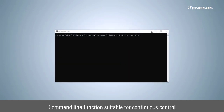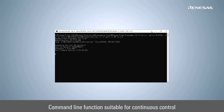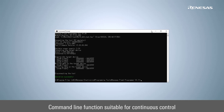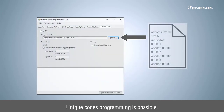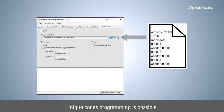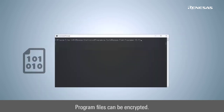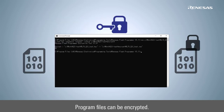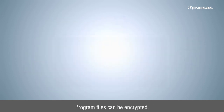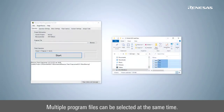The command line function is suitable for continuous control. Unique codes can be programmed to specified Flash memory areas. Program files can be encrypted. Multiple program files can be selected at the same time.